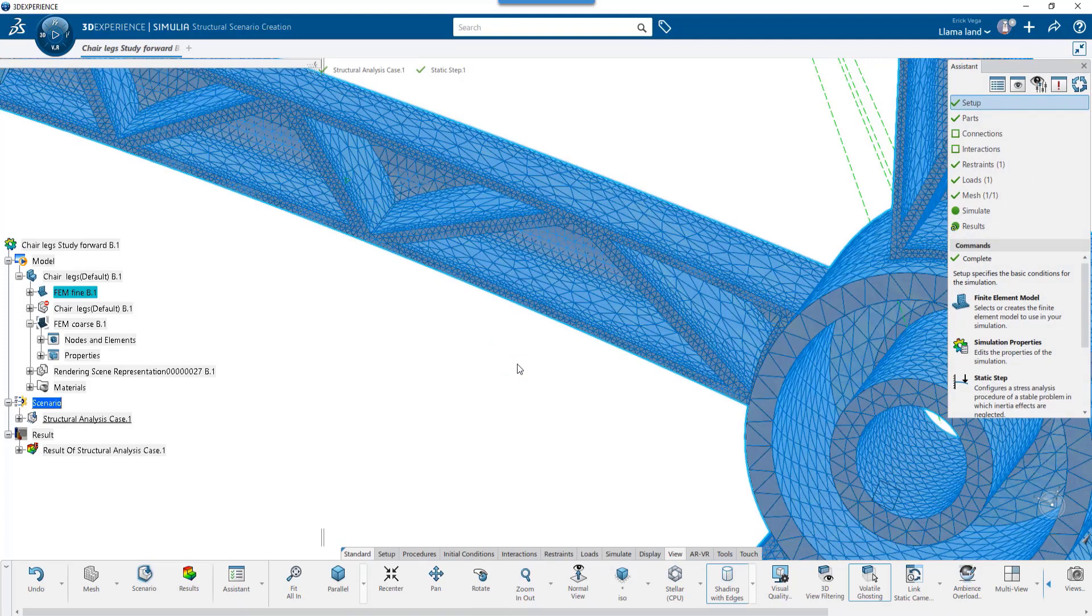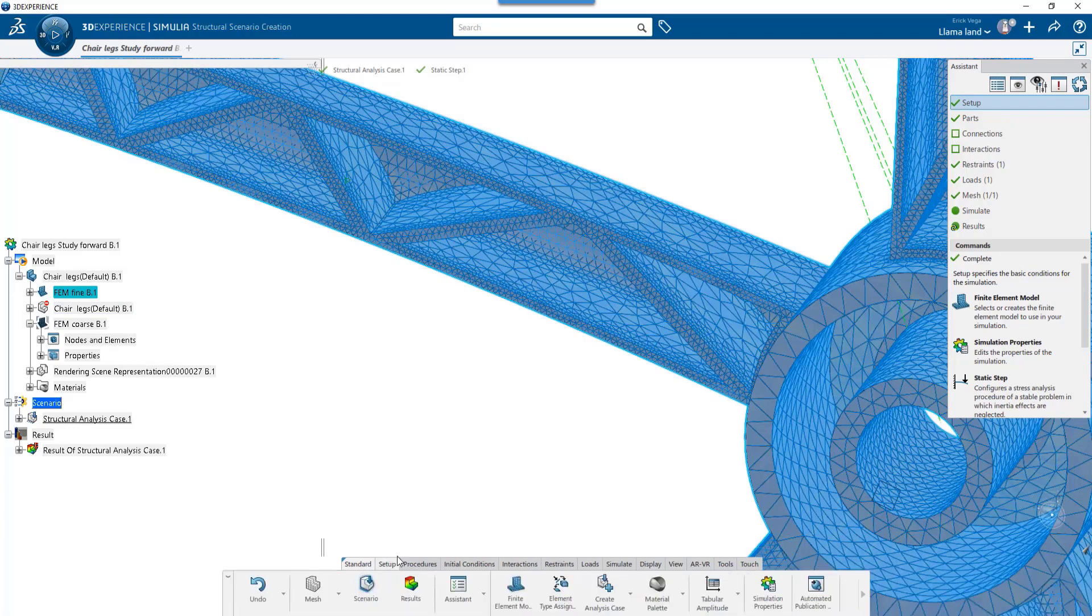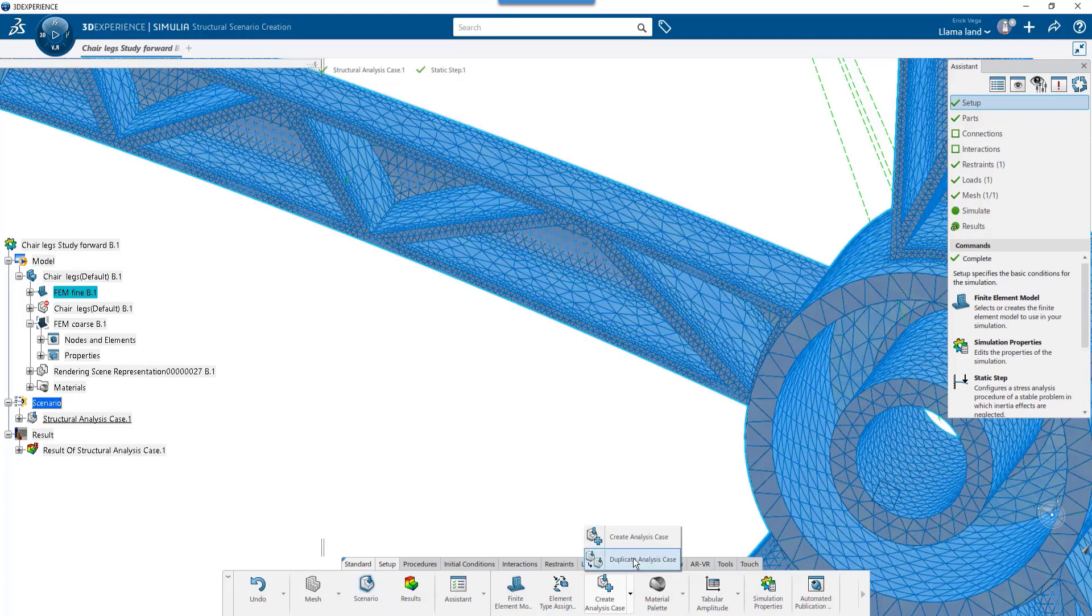To create a new FEMREP, we want to launch the Structural Scenario app. We can also just click Setup in the Assistant. We'll go to the Setup tab where we have the option to create an analysis or duplicate an analysis.